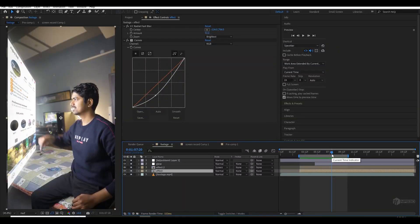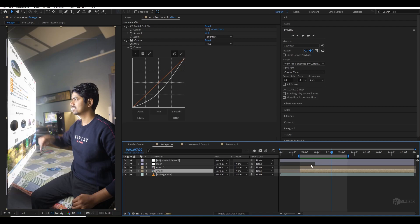Before moving further and explaining this tutorial, I would like to share one of my new upcoming courses which is Modern Visual Effect, where I talk more about visual effects and share all of my techniques which I discovered or learnt over the years. In 9 hours of course video you will learn everything, so don't forget to check it. Let's get started with this tutorial after this course teaser.